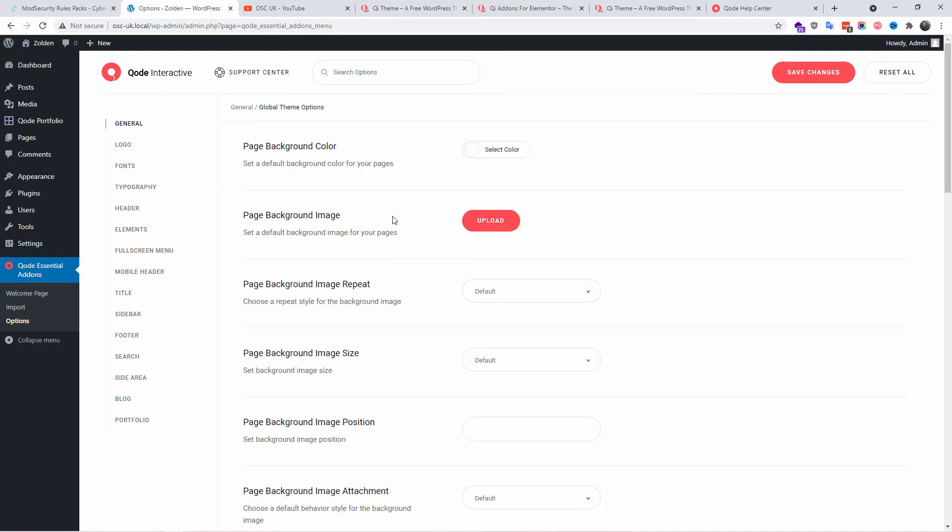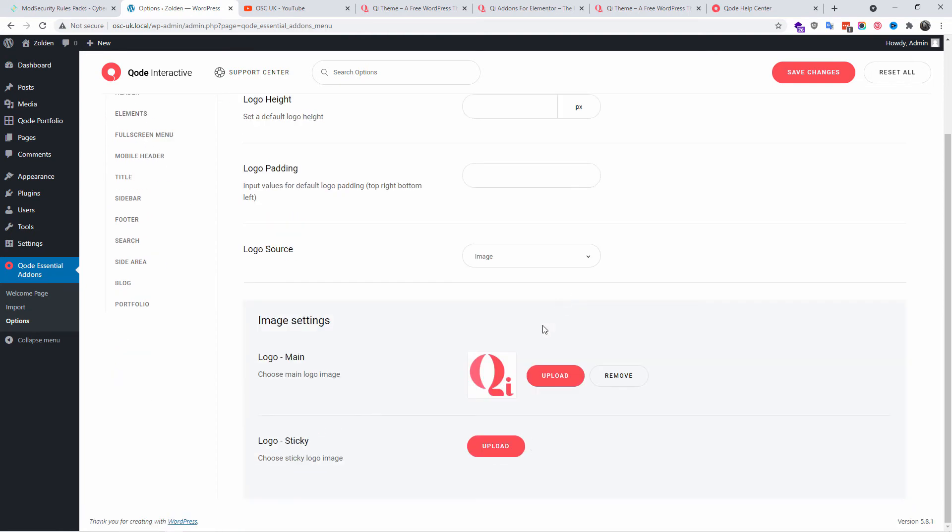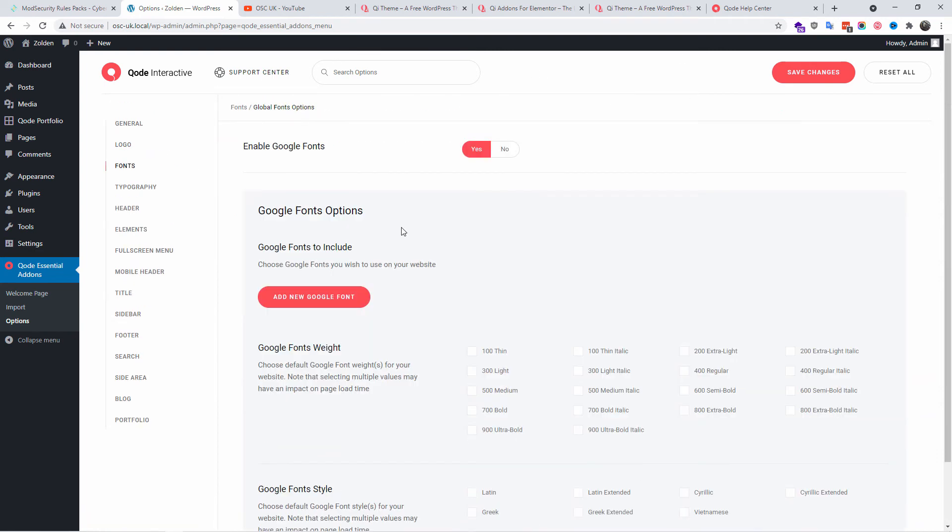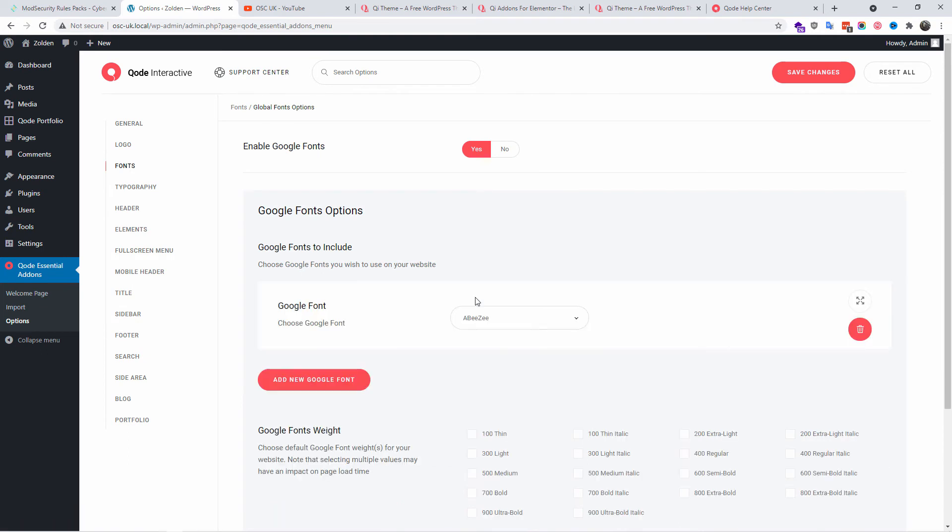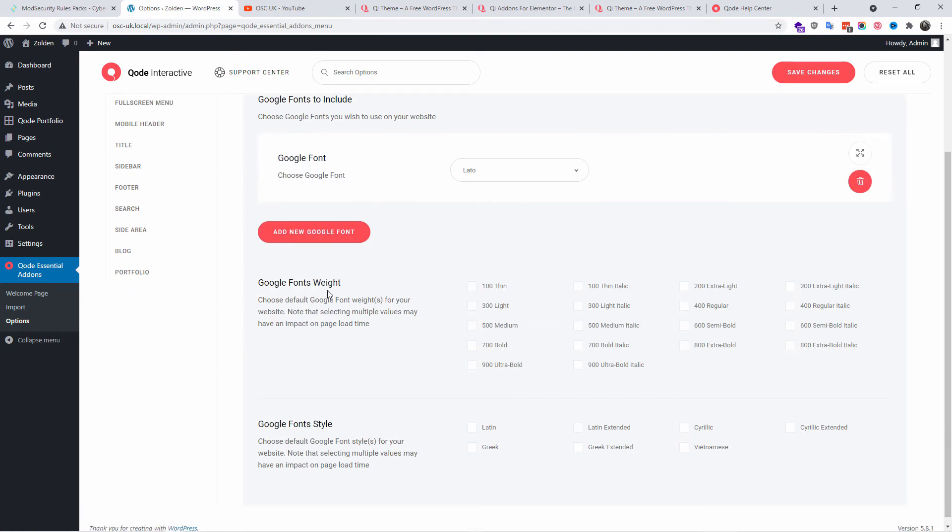Here you can set your background color, image if you want to, you can add the logo, the logo for the sticky header. You get the Google Fonts options. You can actually add a font that you like, you can search for it, and you got the Google Fonts weight and style.